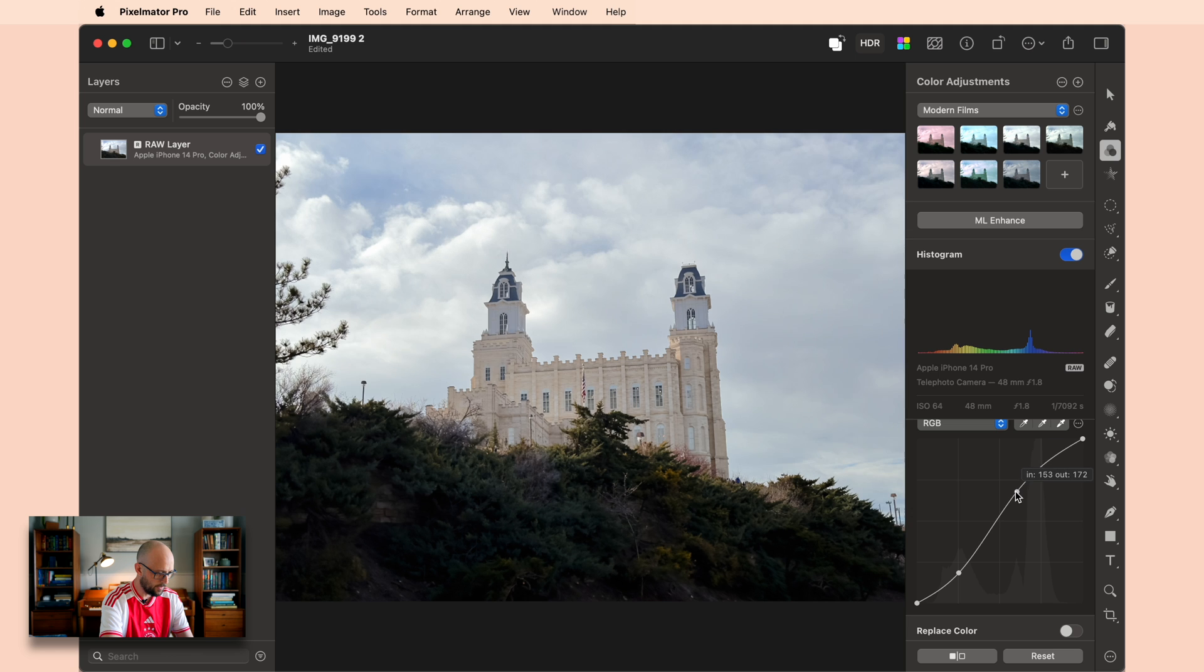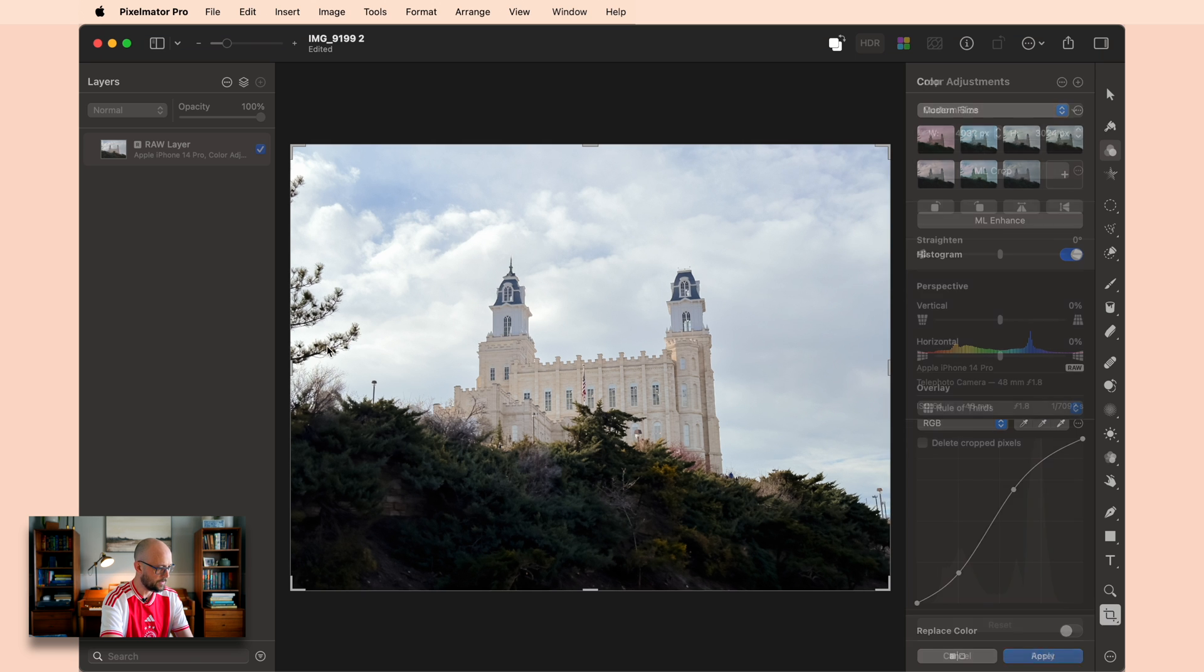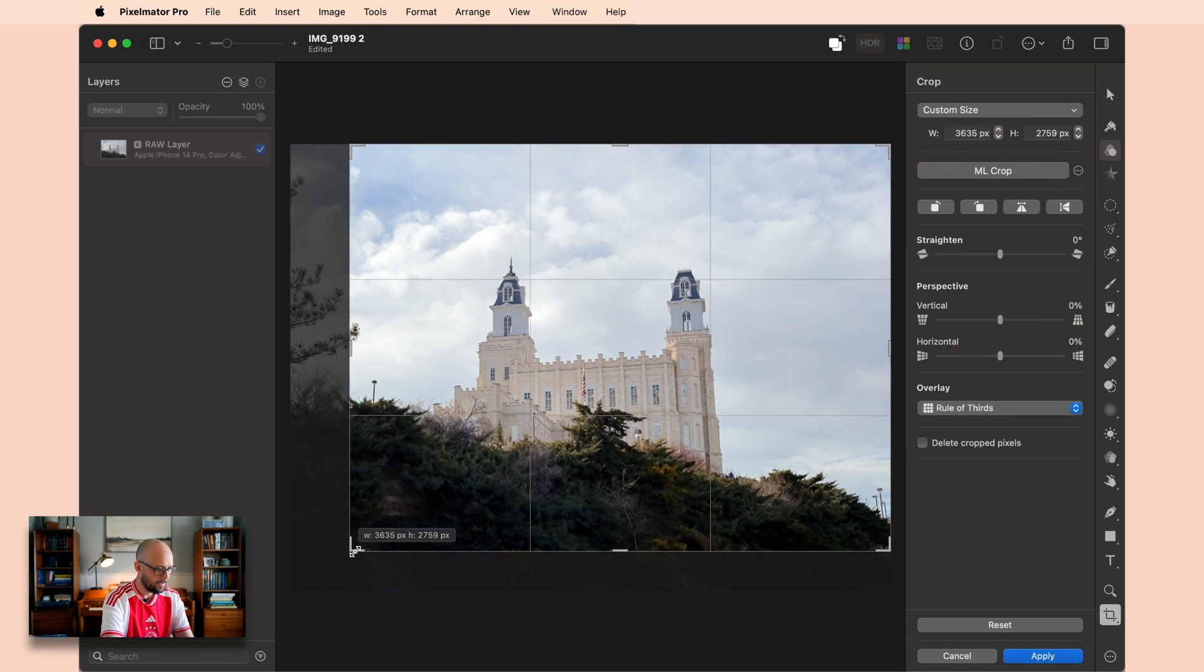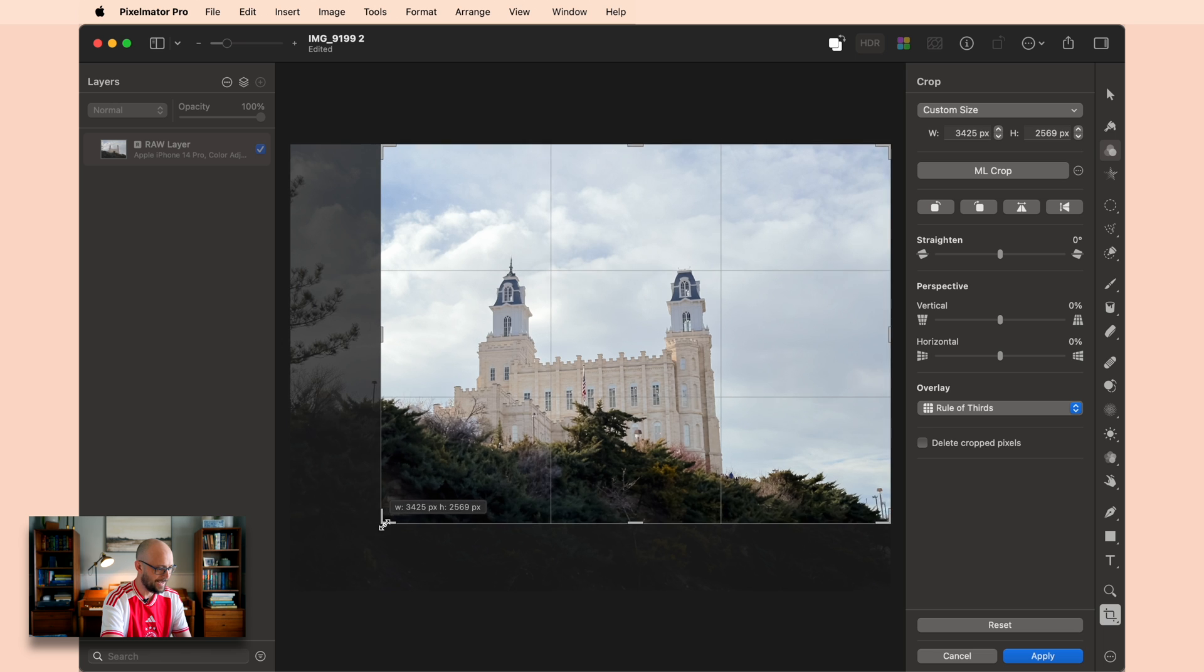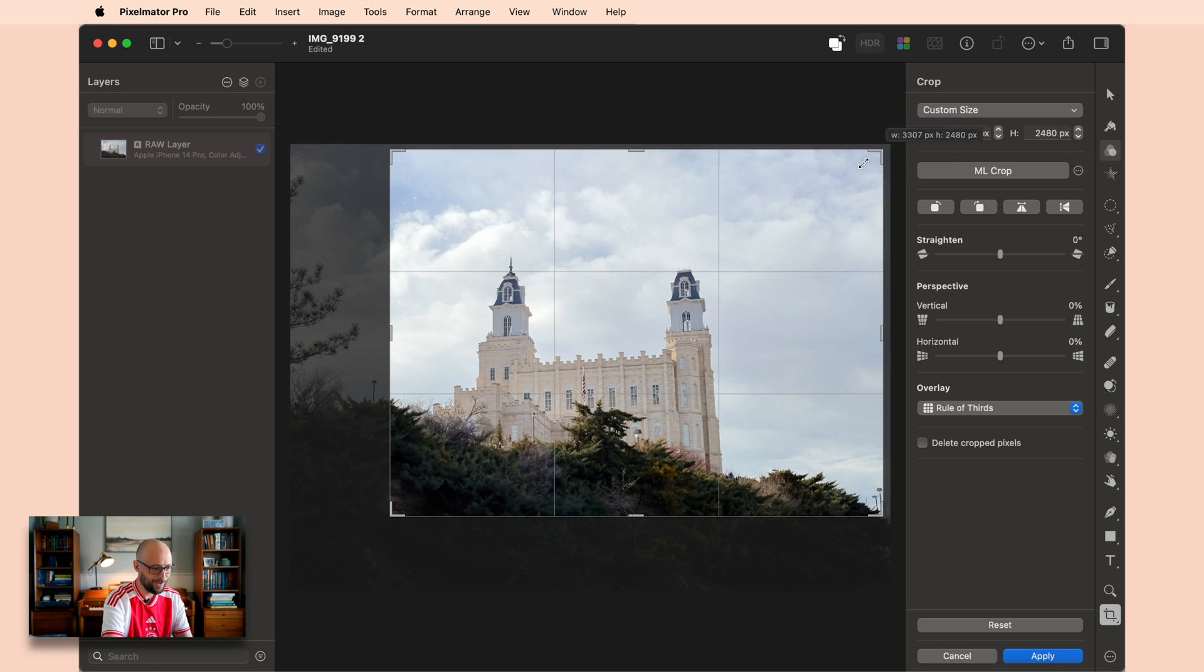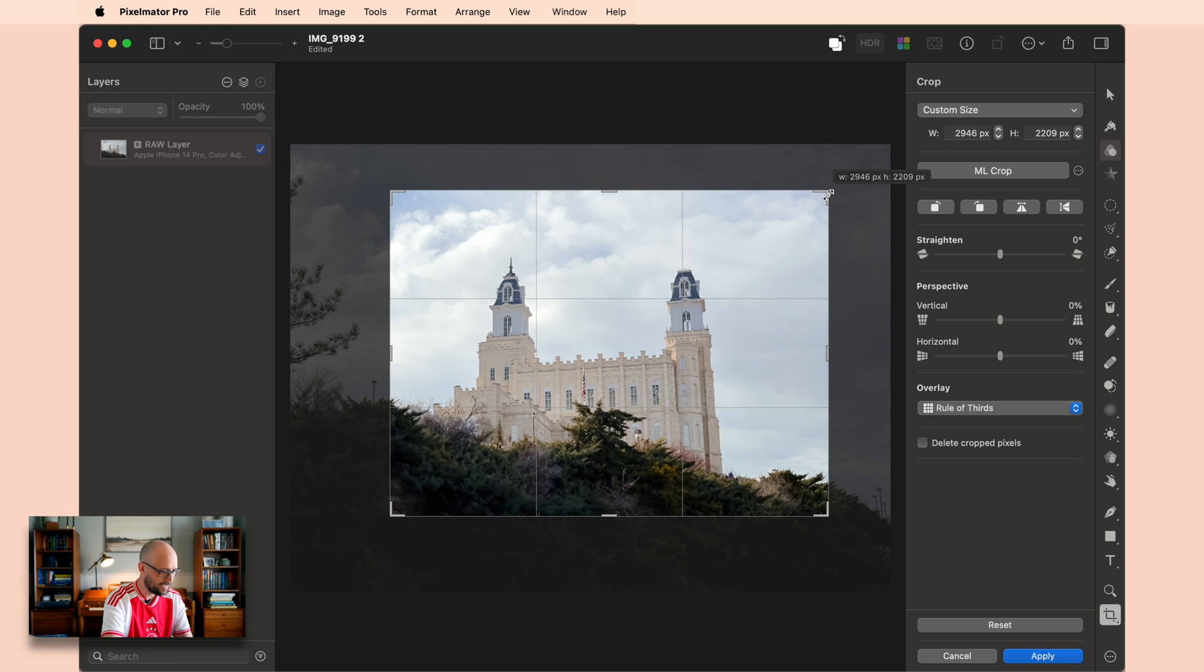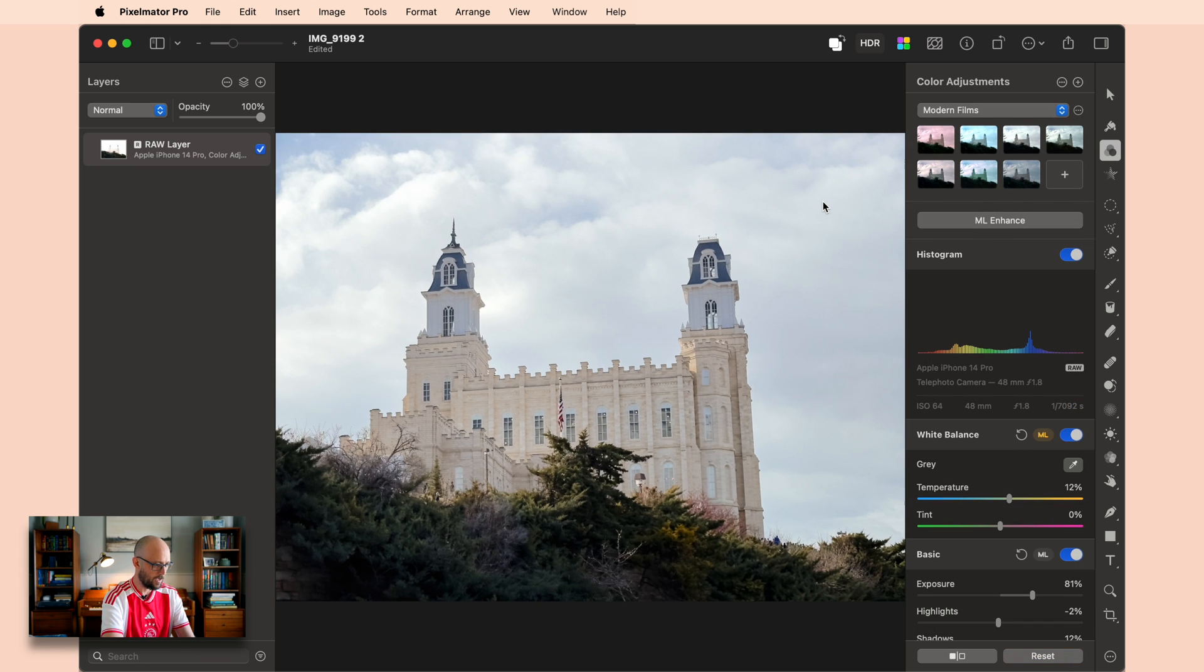I want there to be a lot of contrast between the foreground and the background. And then last of all, I don't love how this tree got in the photo. By the way this was taken out of a moving car—slowly moving, it wasn't that dangerous—but it's a little blurry and it's not framed perfectly. I'm going to go something like that. I think that looks a lot better.